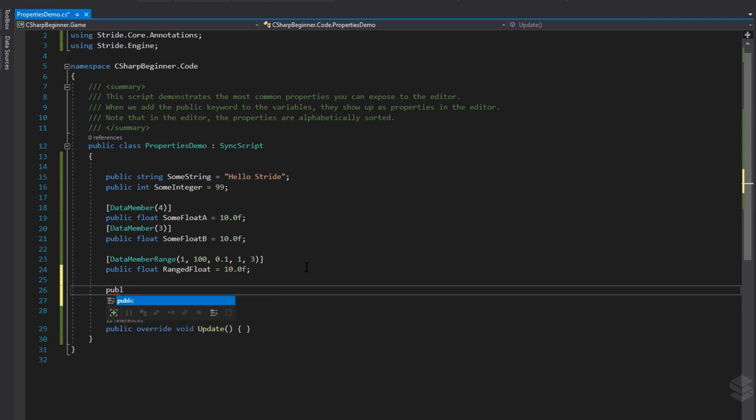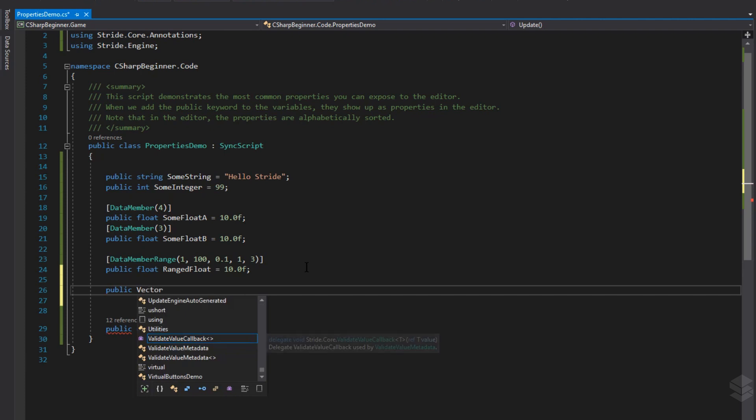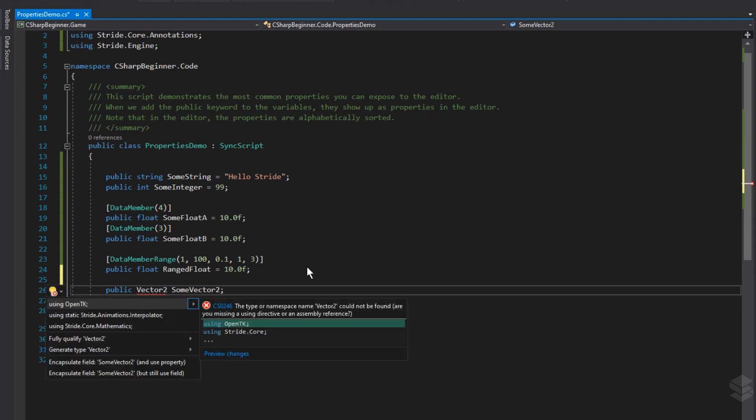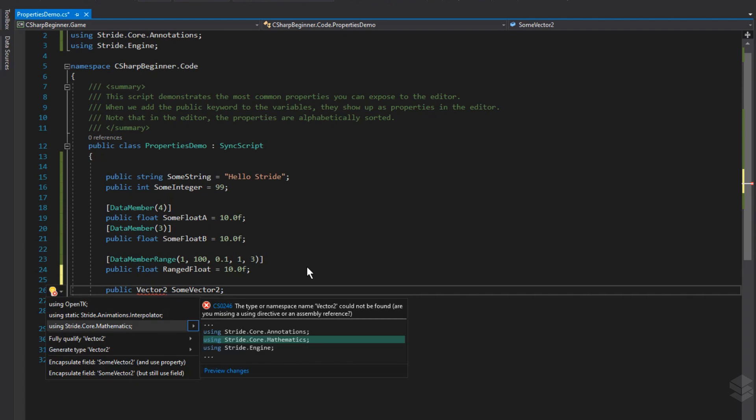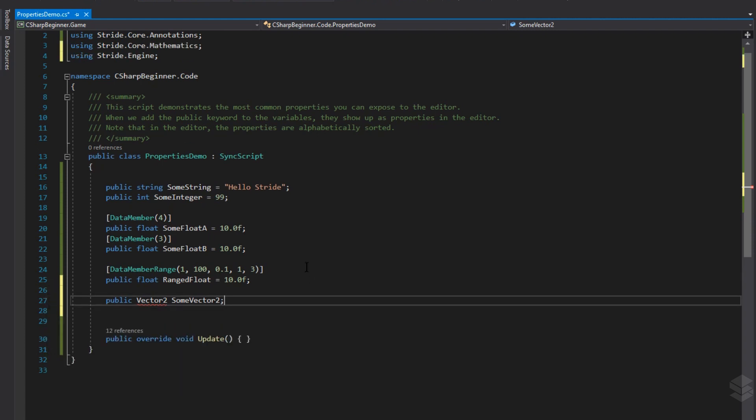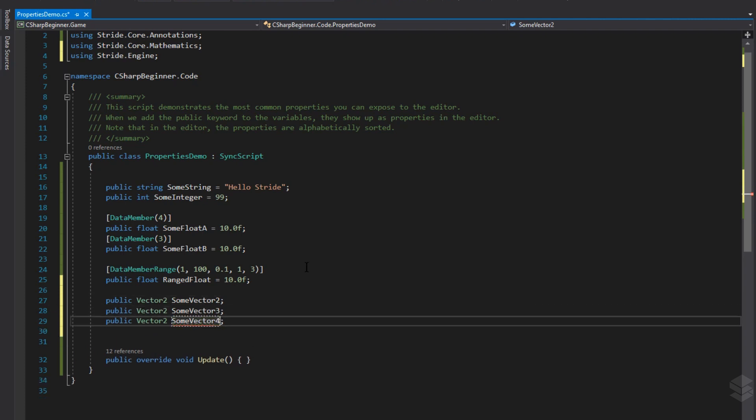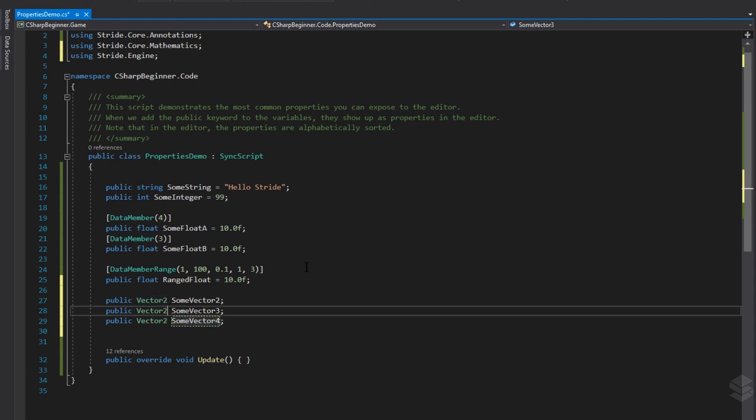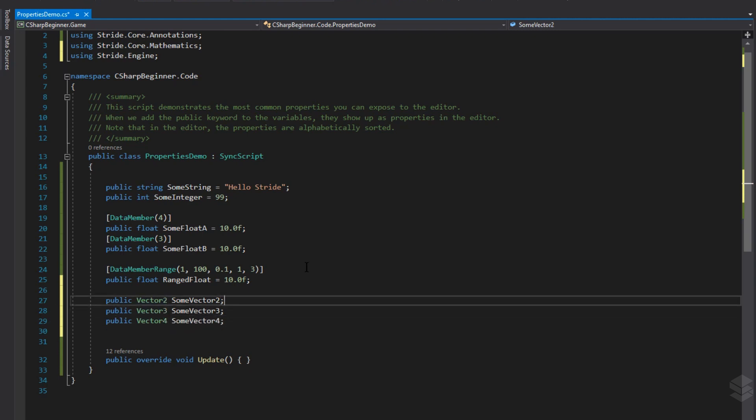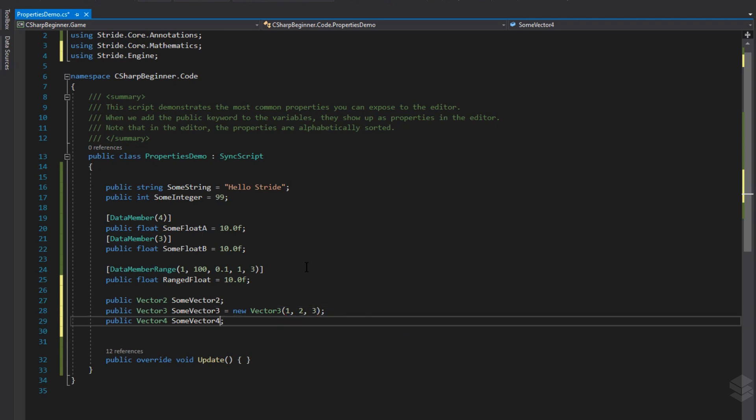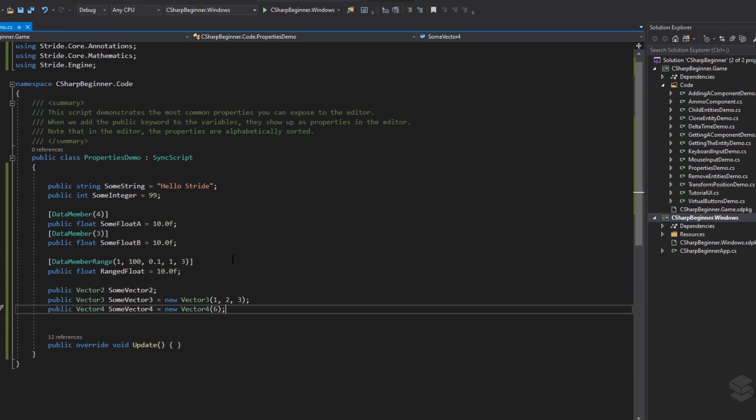We're going to make a public vector2. These values are not available in your script by default, so we have to include it using stride.core.mathematics. While we're at it, let's just copy this line two times and change it to vector3 and vector4. If we don't specify a value, all float values that are making up these vectors will be defaulted to 0. But let's say that for some vector3, we are going to create a new vector3, and by default, I want the values 1 for x, 2 for y, and 3 for the z-axis. It is also possible to use a little shortcut saying new vector, and then by specifying only one value, let's just say 6, then we'll get that value for every single axis.